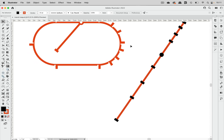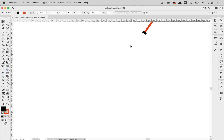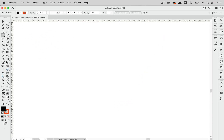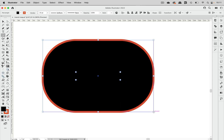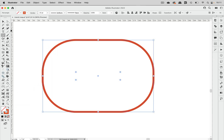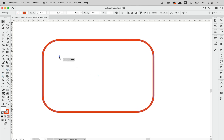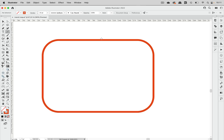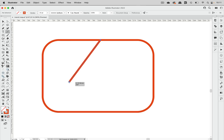So let's get started. I'm going to start by creating a rounded rectangle — this is filled with black. Let's get rid of that fill, and also let's make these slightly less rounded. And I'm going to create this line as well.